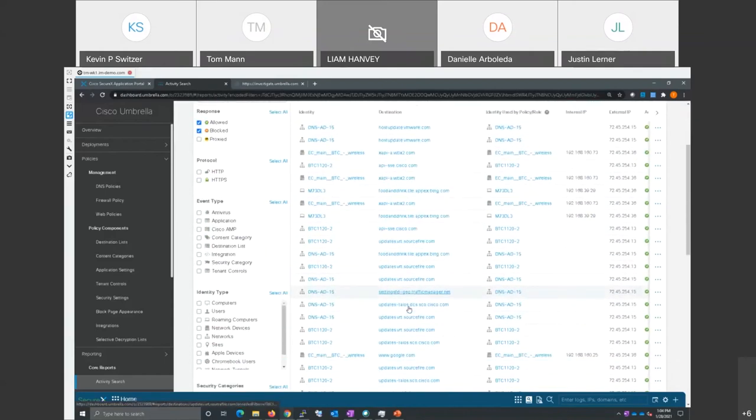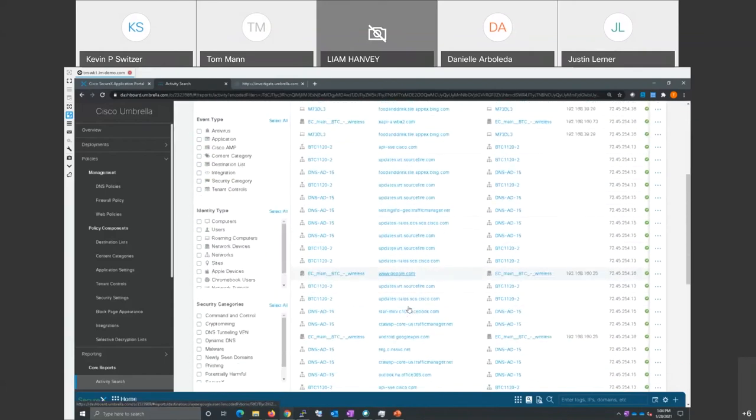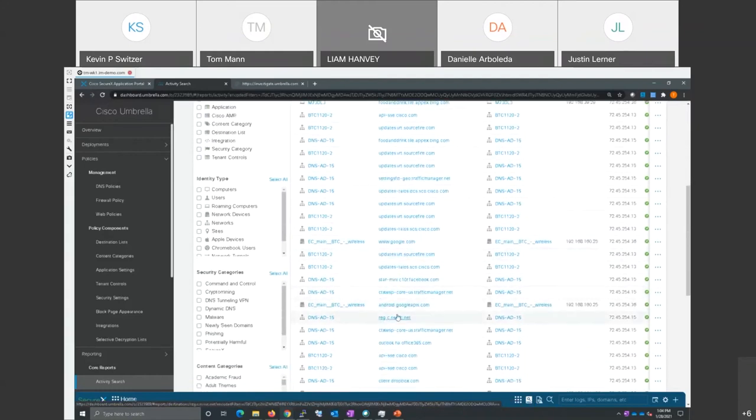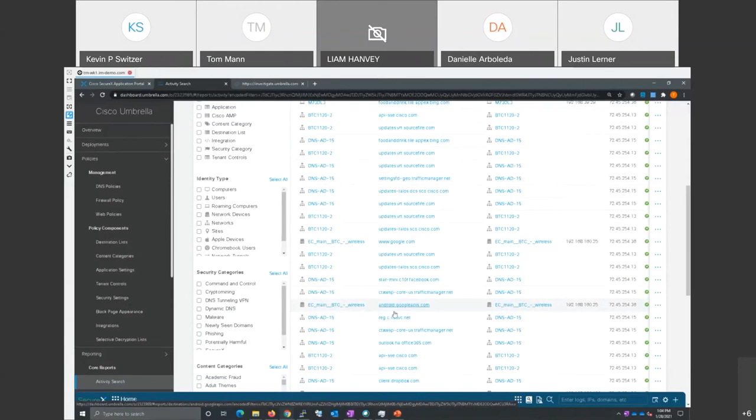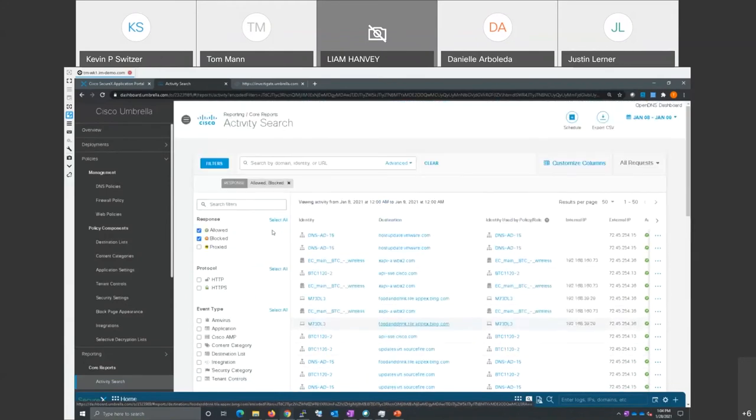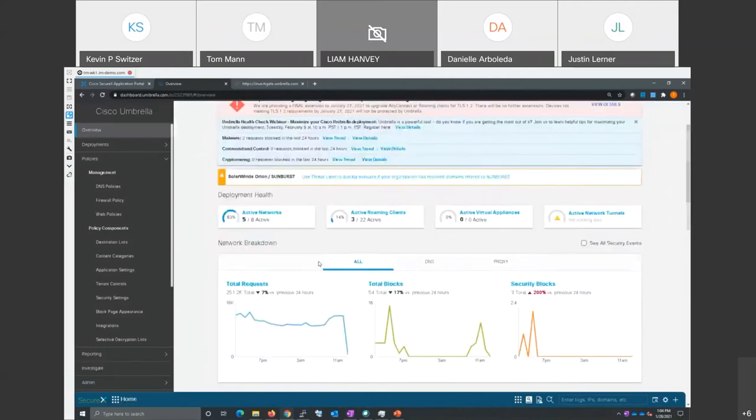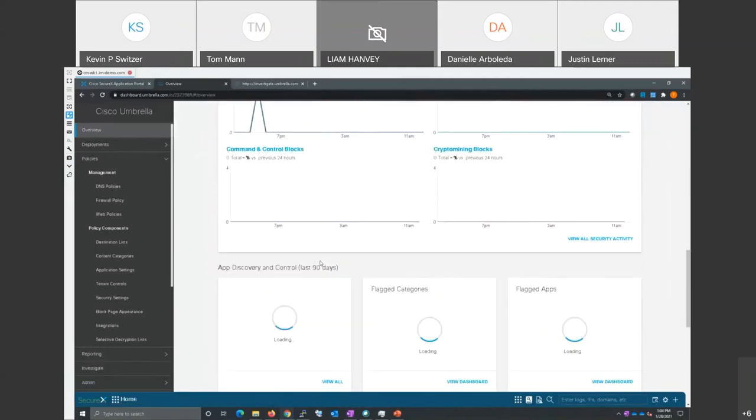So I could see where everyone's going, and I can click on any of these, like here's someone going to Google, perhaps, things like that. Now if I go back to the first overview screen and scroll down a little more...